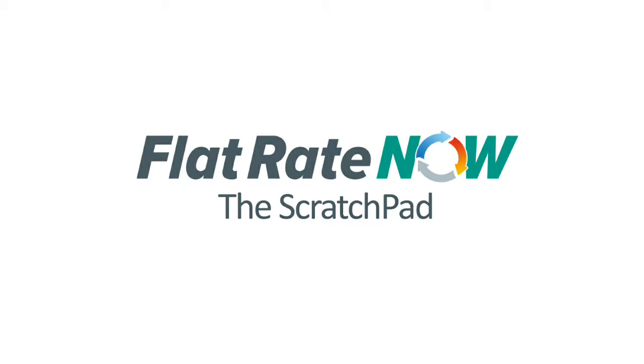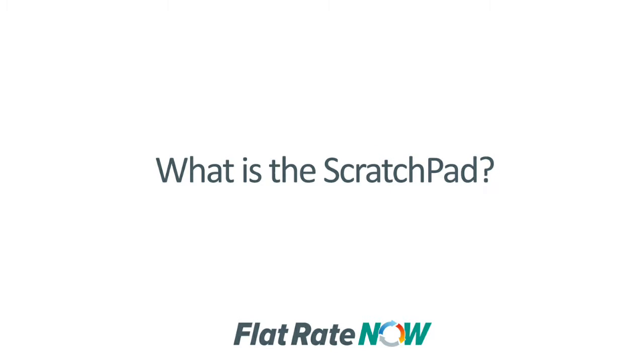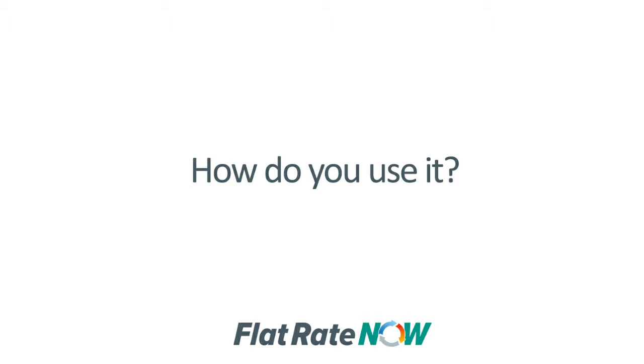Hello and welcome. In this video we will be talking about the Scratchpad, what it is and how to use it.